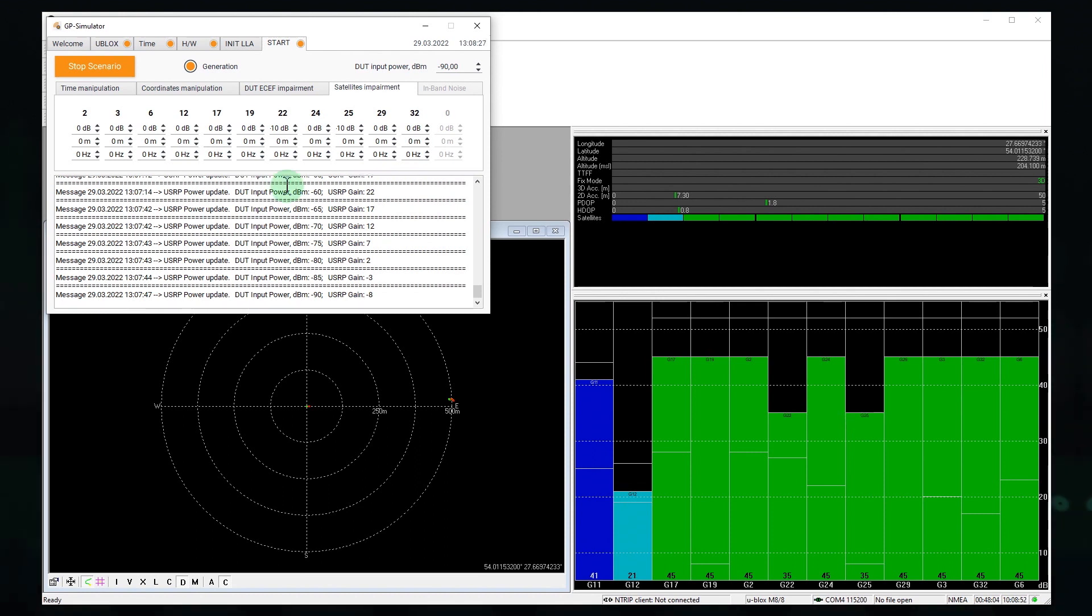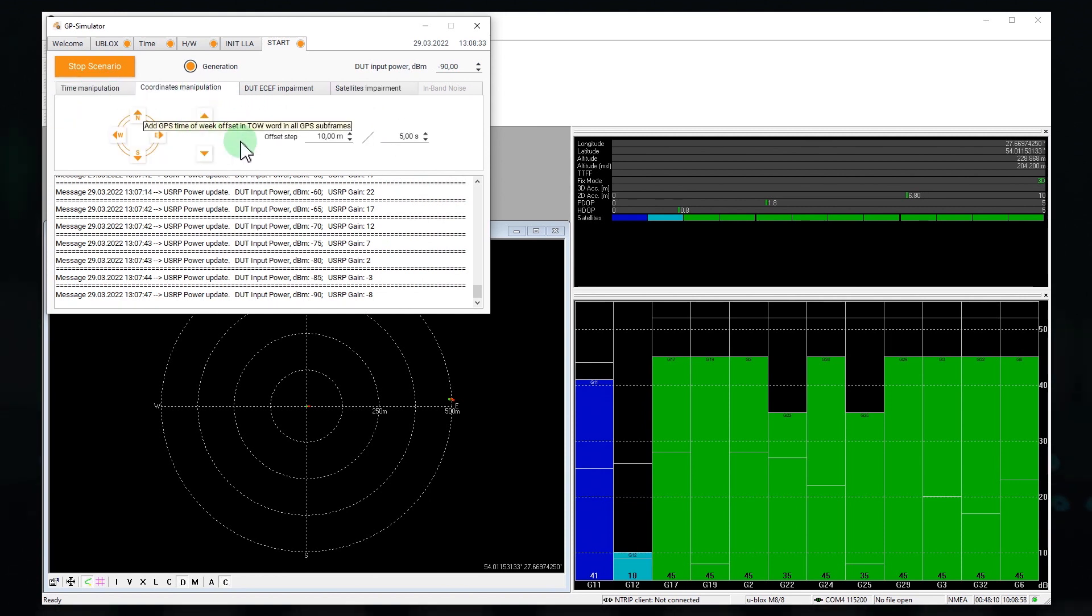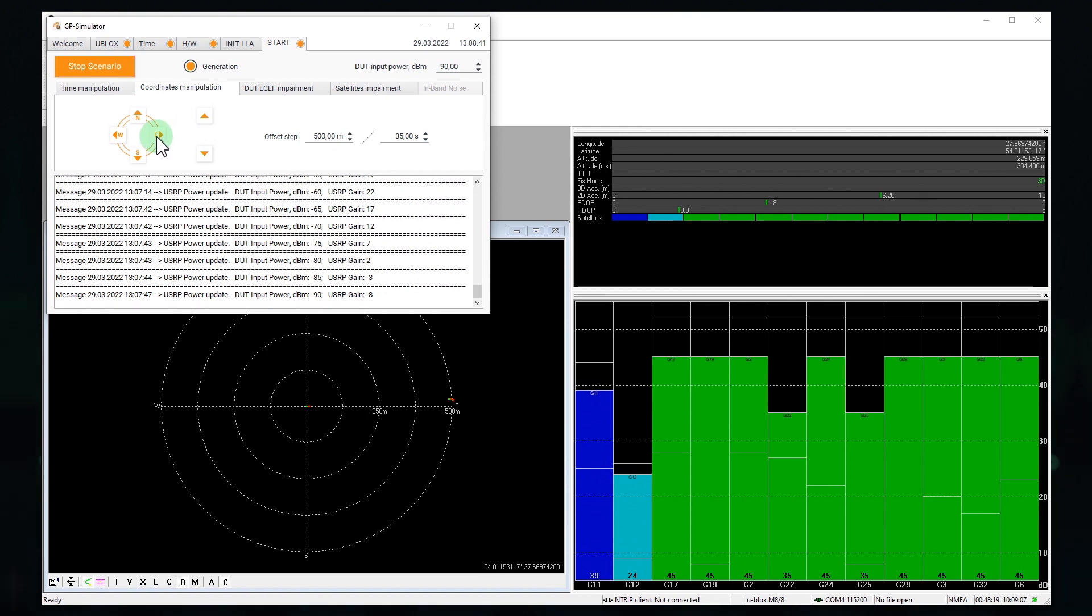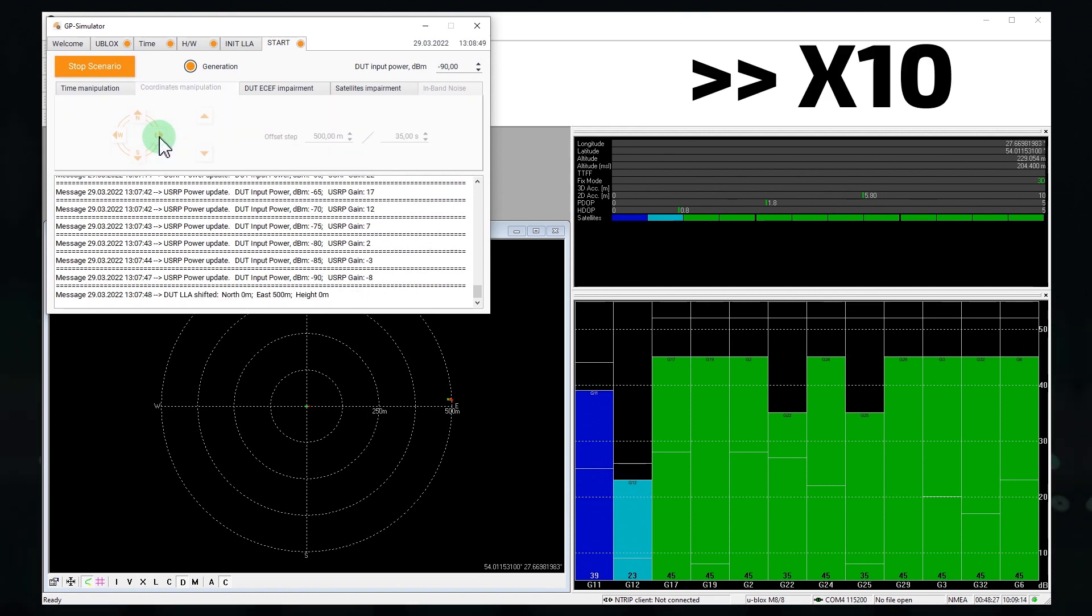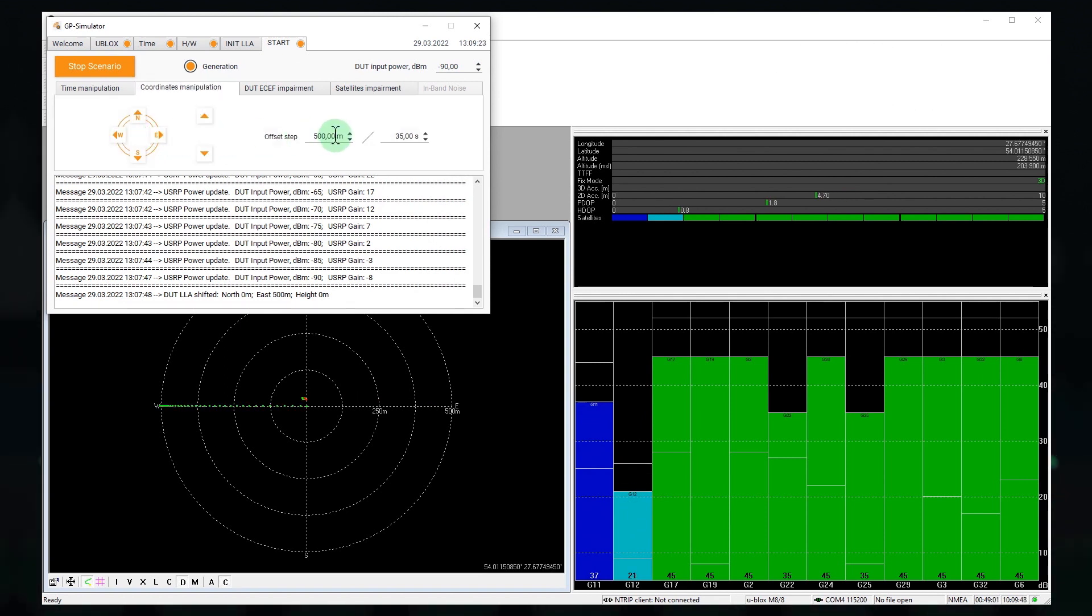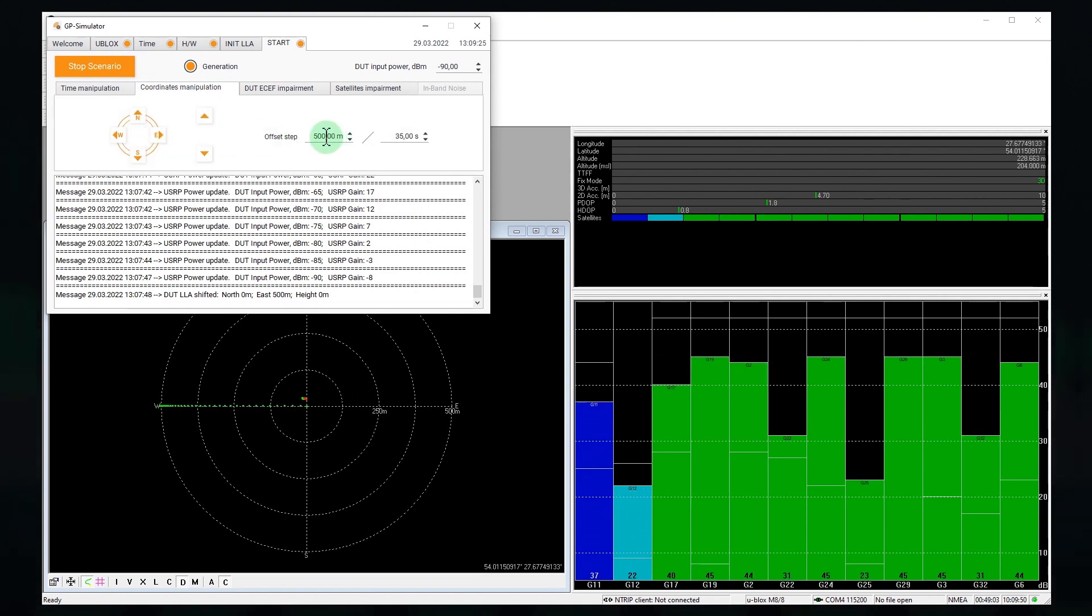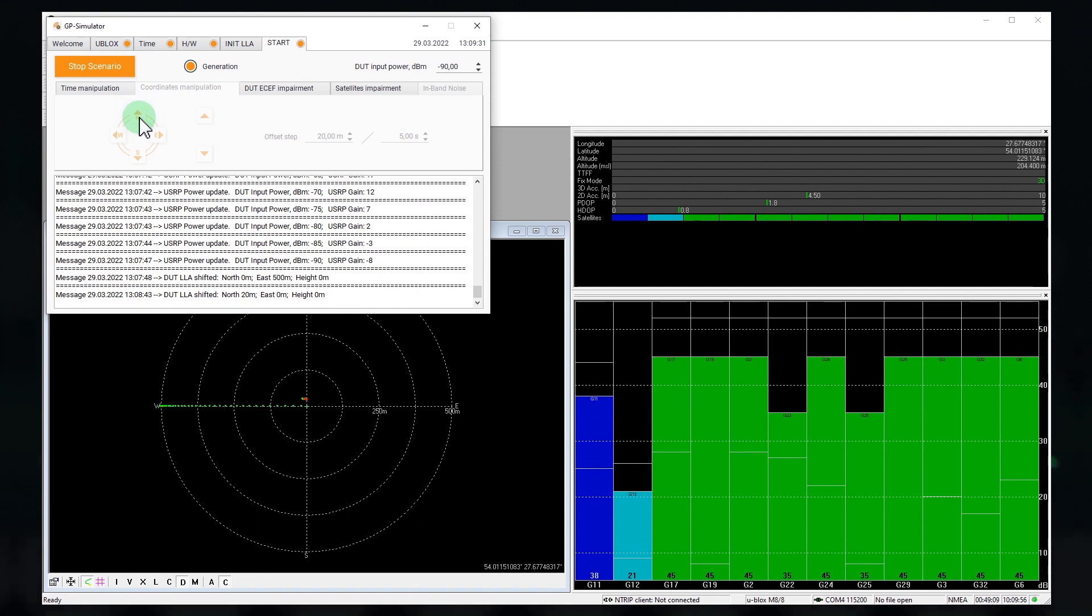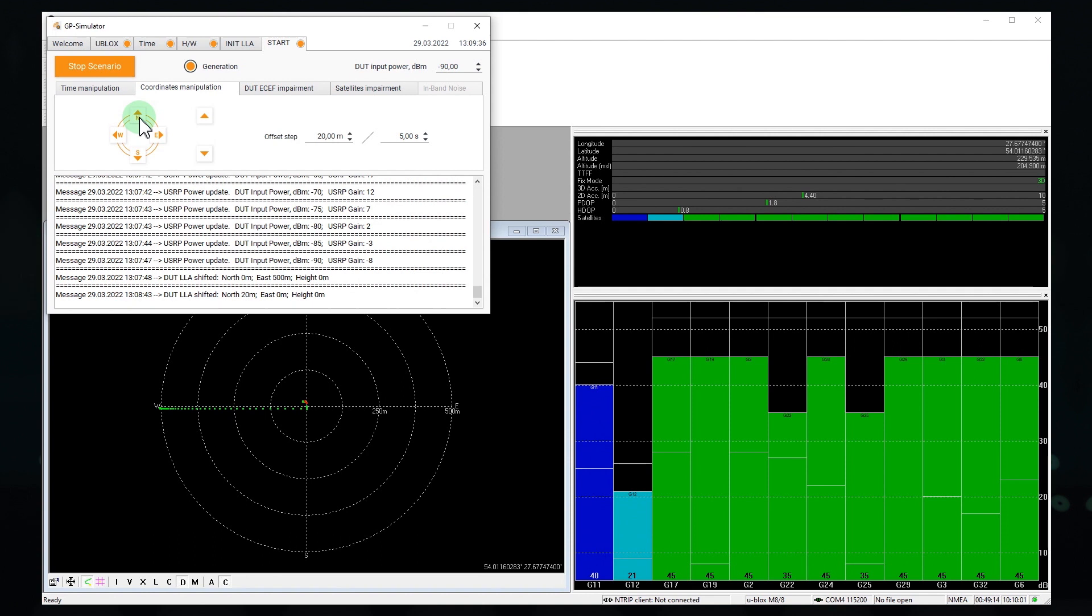Let's move to the real receiver position. Going east. And move it up a little more. Okay, it's done.